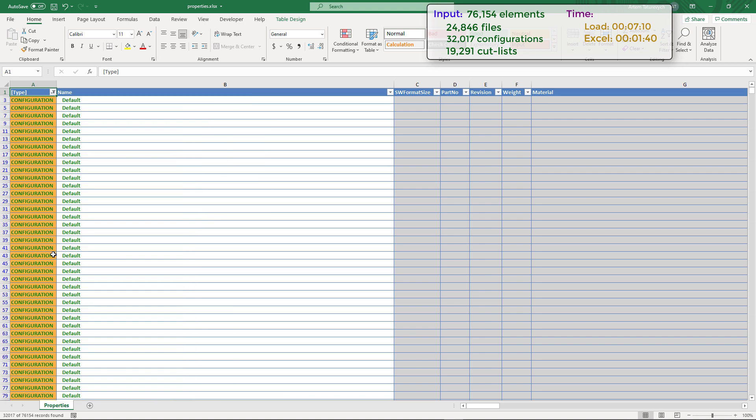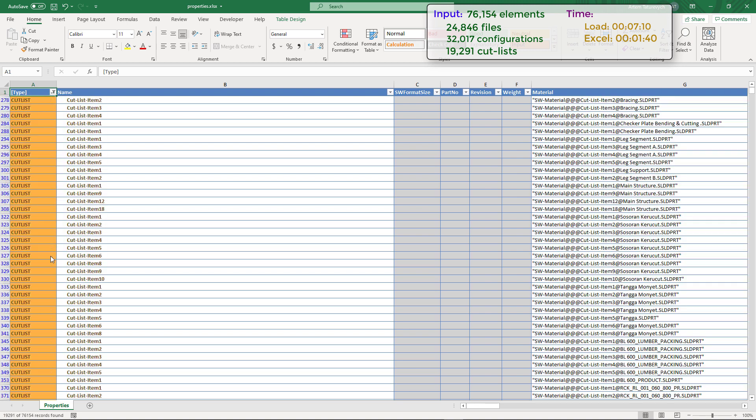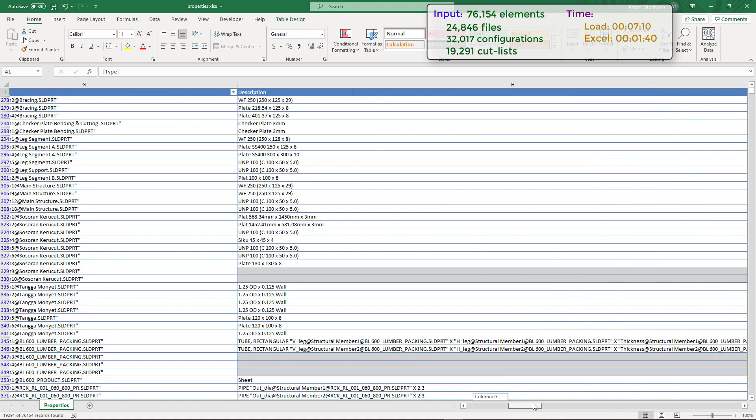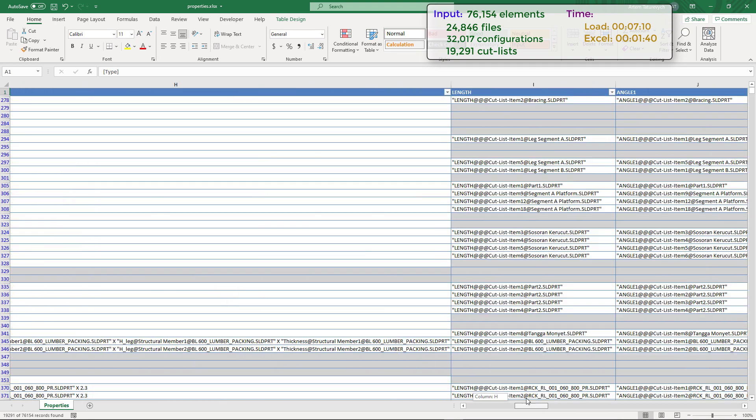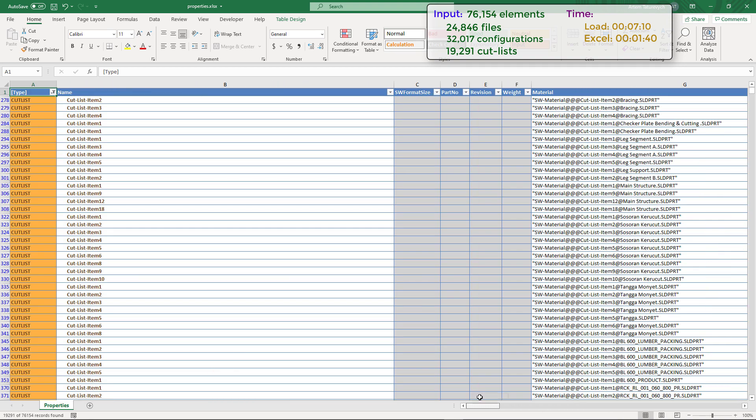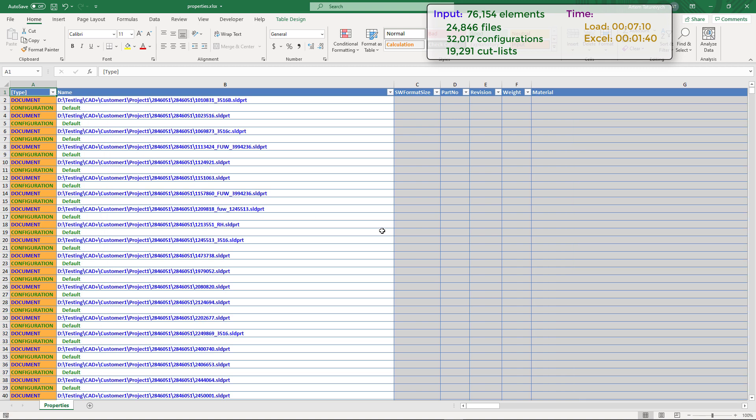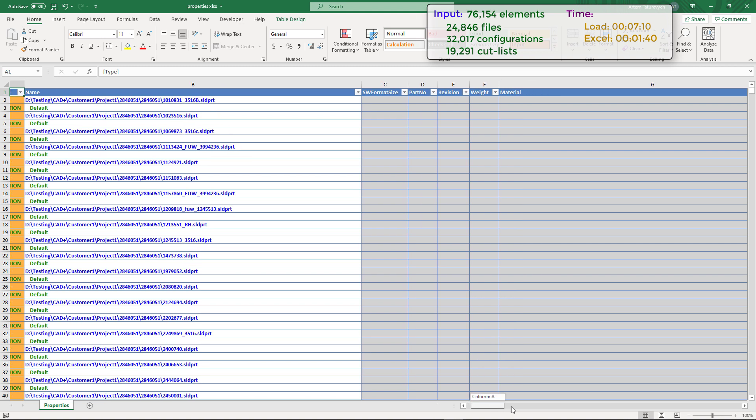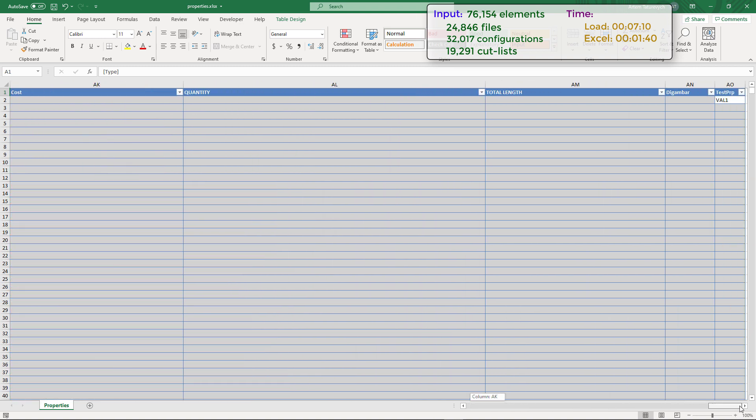Let's change the filter and explore configuration custom properties. As you can see now 32,017 rows have been returned. Finally, let's only show cut lists and now we have 19,291 items. If we scroll horizontally we can explore all the values of custom properties in the corresponding columns.